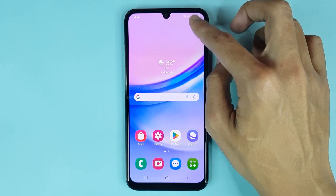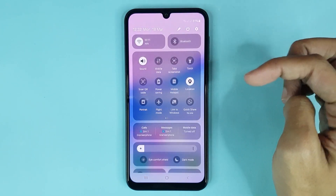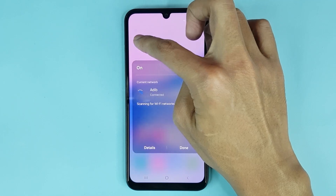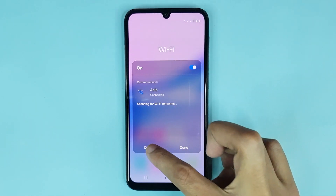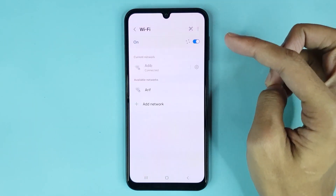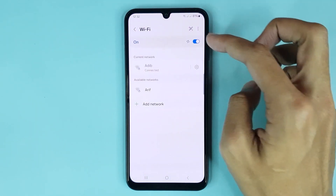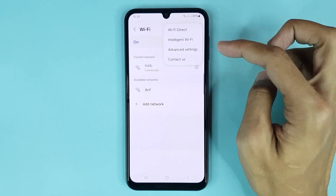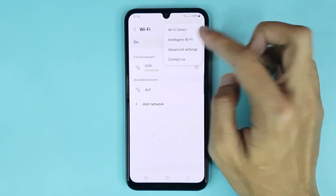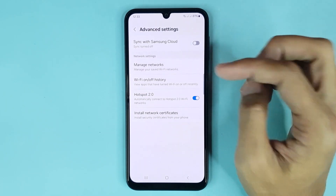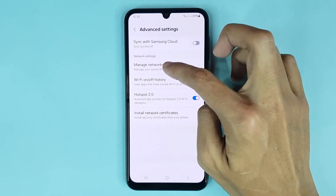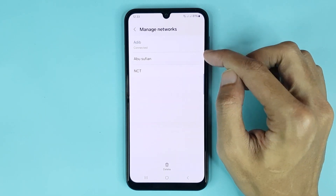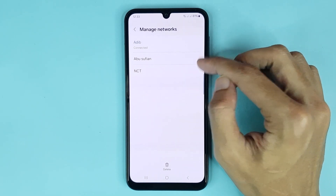Then touch and hold on the Wi-Fi icon, then tap on details. From here, tap on three dots, then go to advanced settings. From here, tap on manage networks. Now from here you can see your saved Wi-Fi networks.